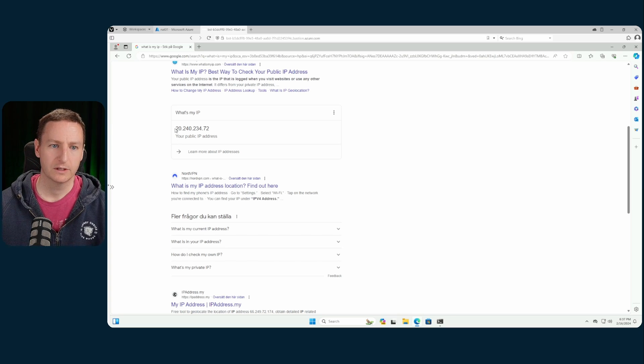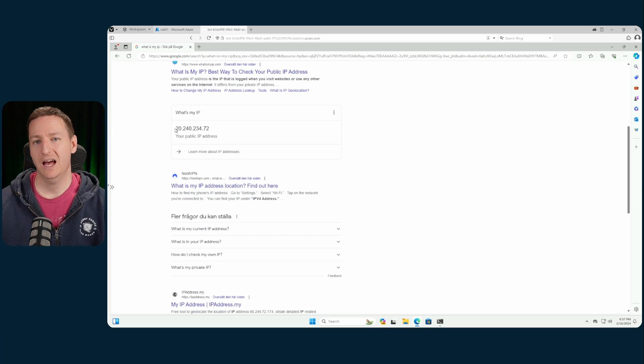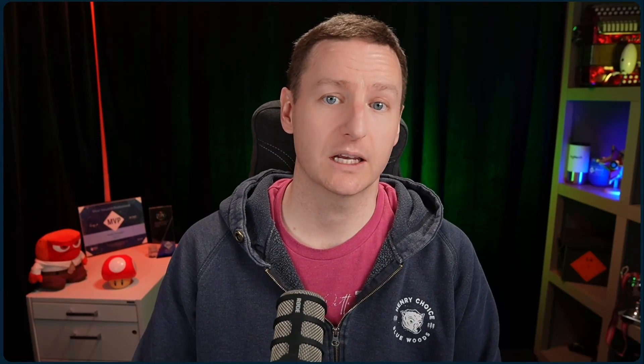That's how simple it is to set up the Azure NAT gateway and use that as a means of providing outbound access for your VMs in Azure.